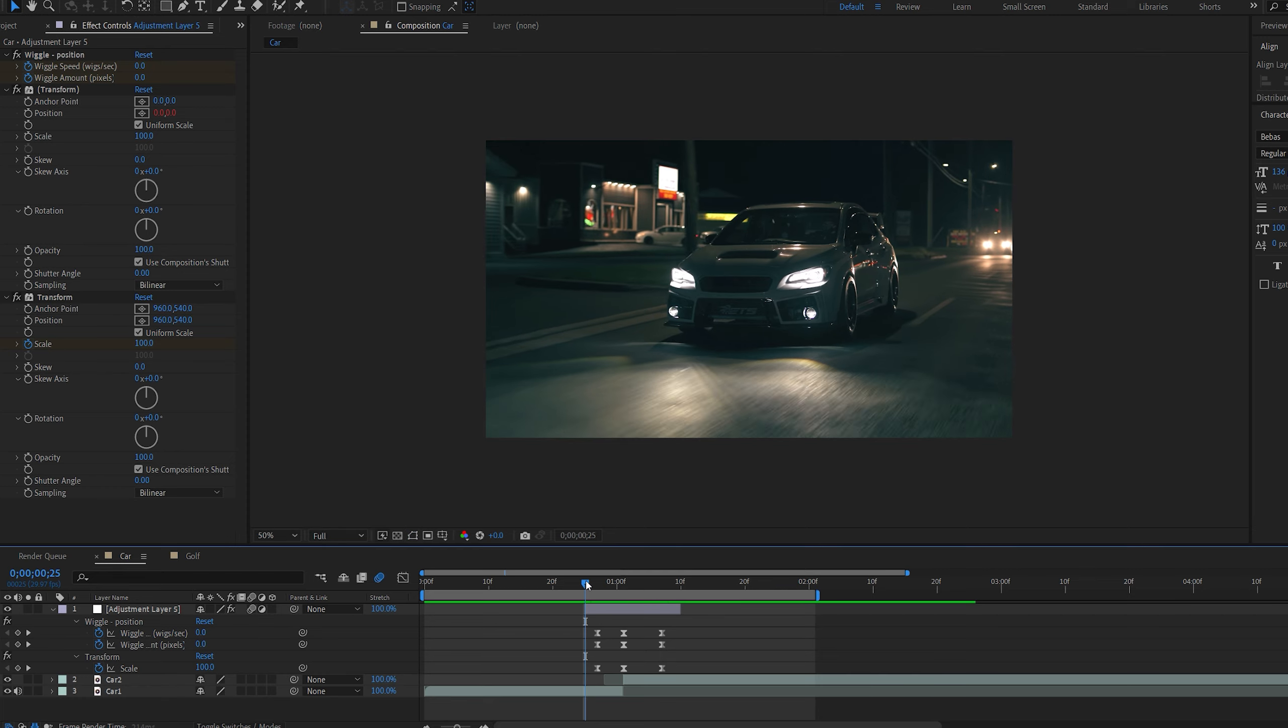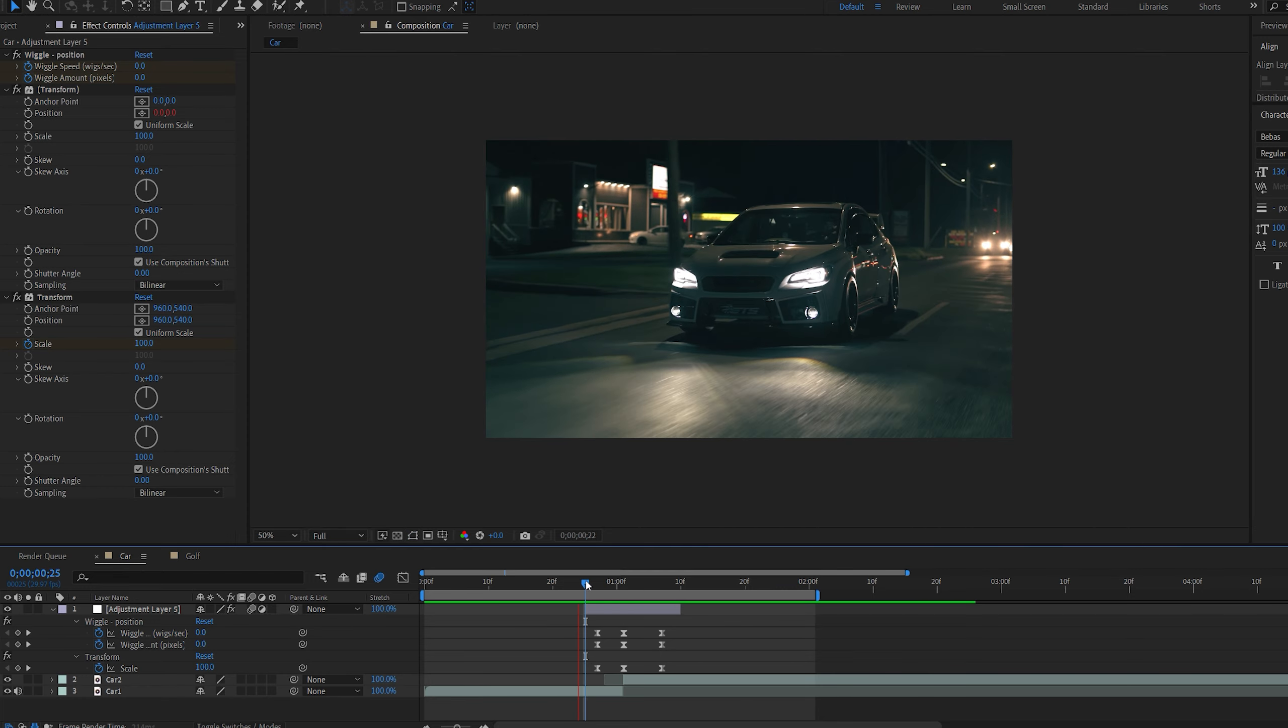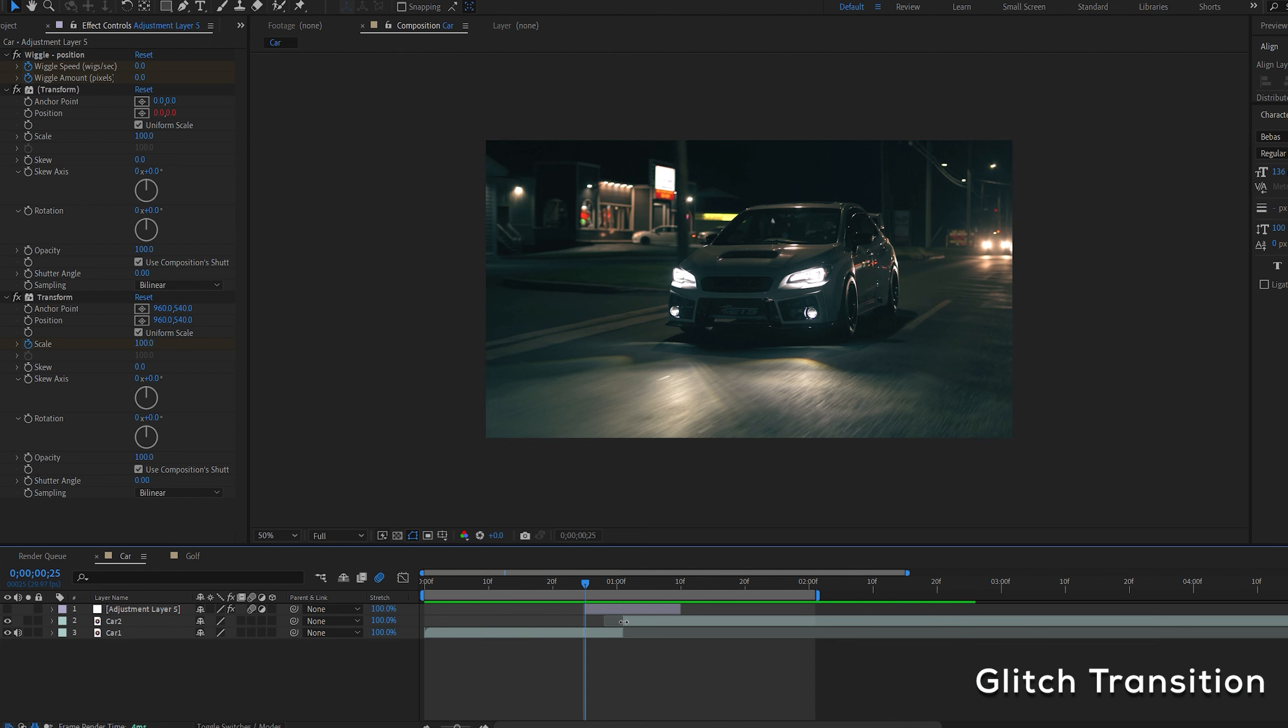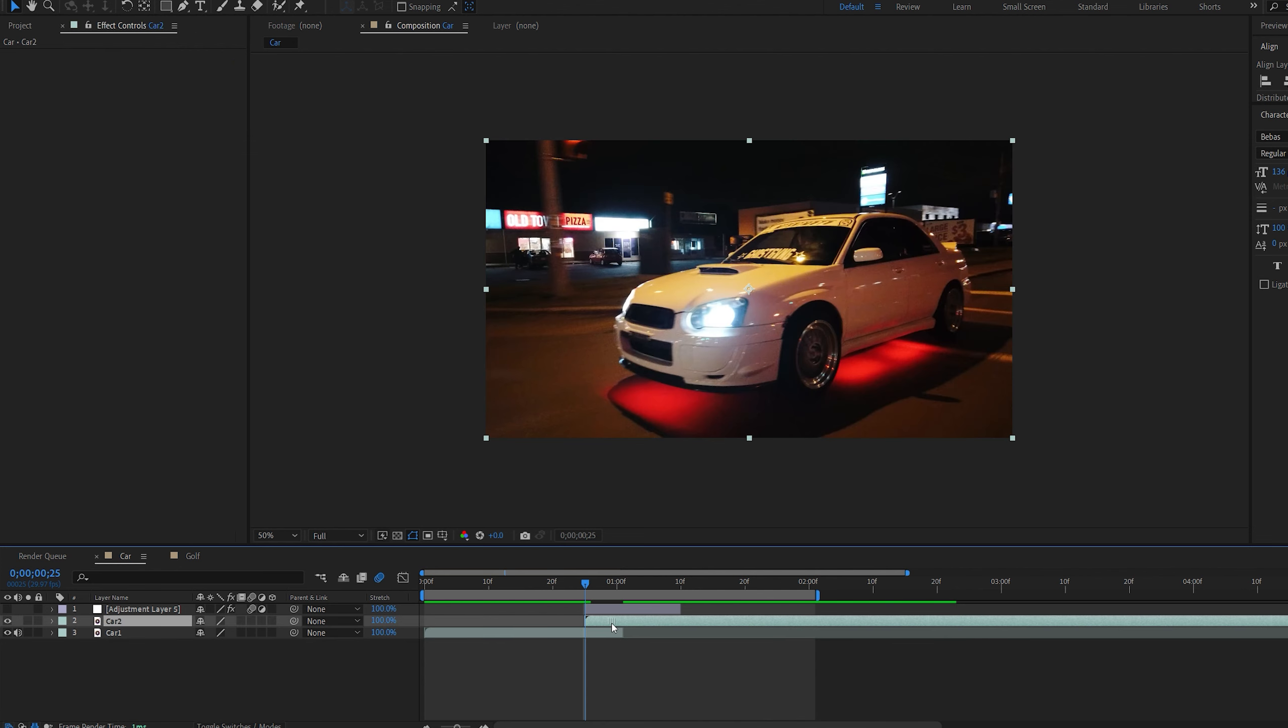Hit U to bring these up. Select them and hit F9. And make sure you enable motion blur for this layer. And just like that you got yourself a shake transition.